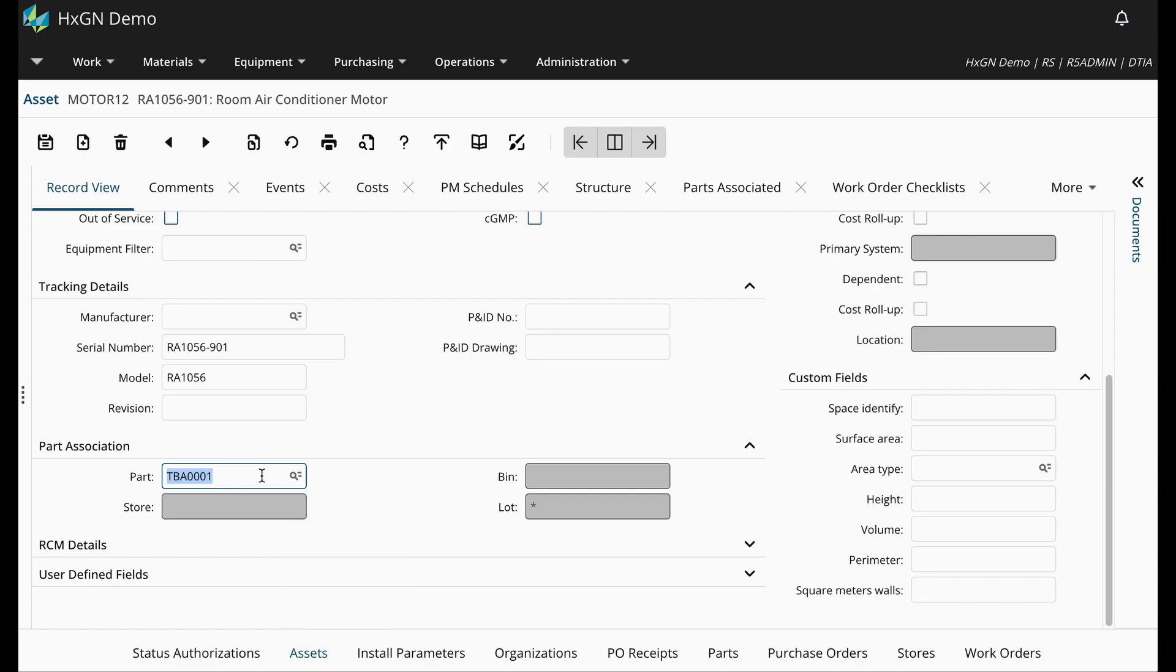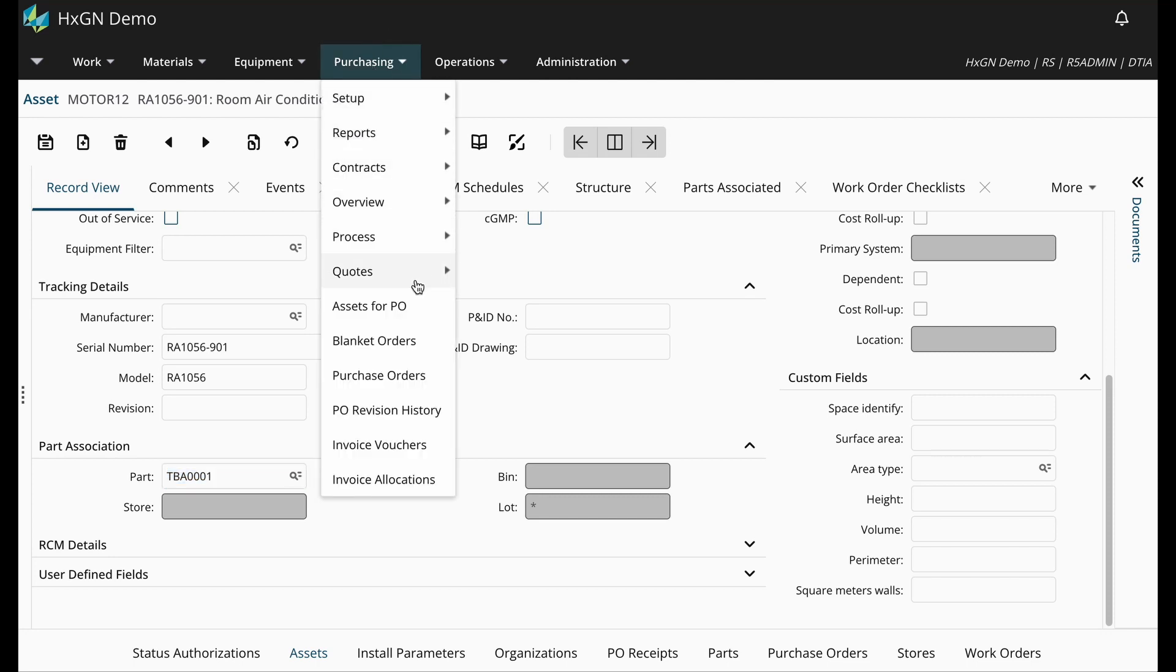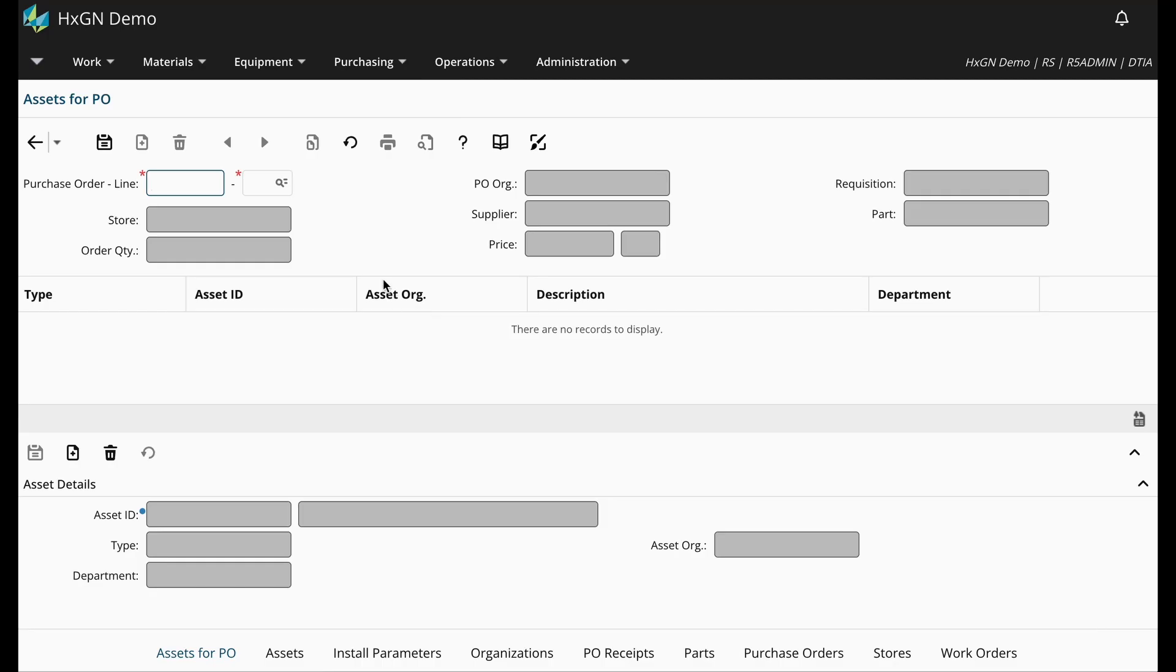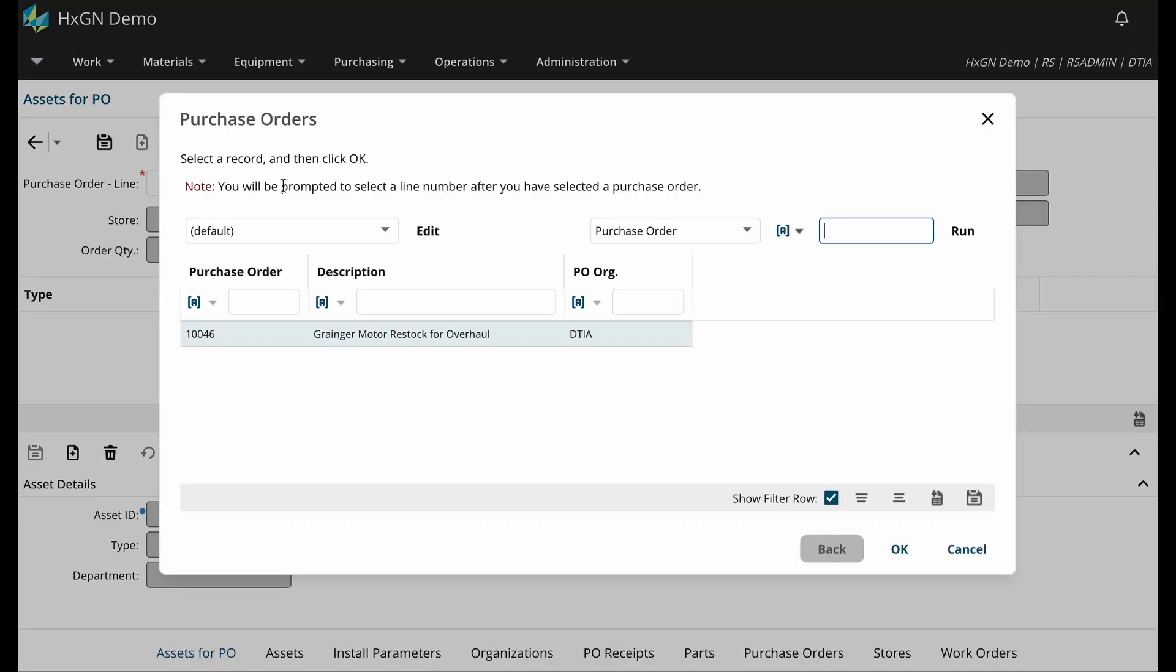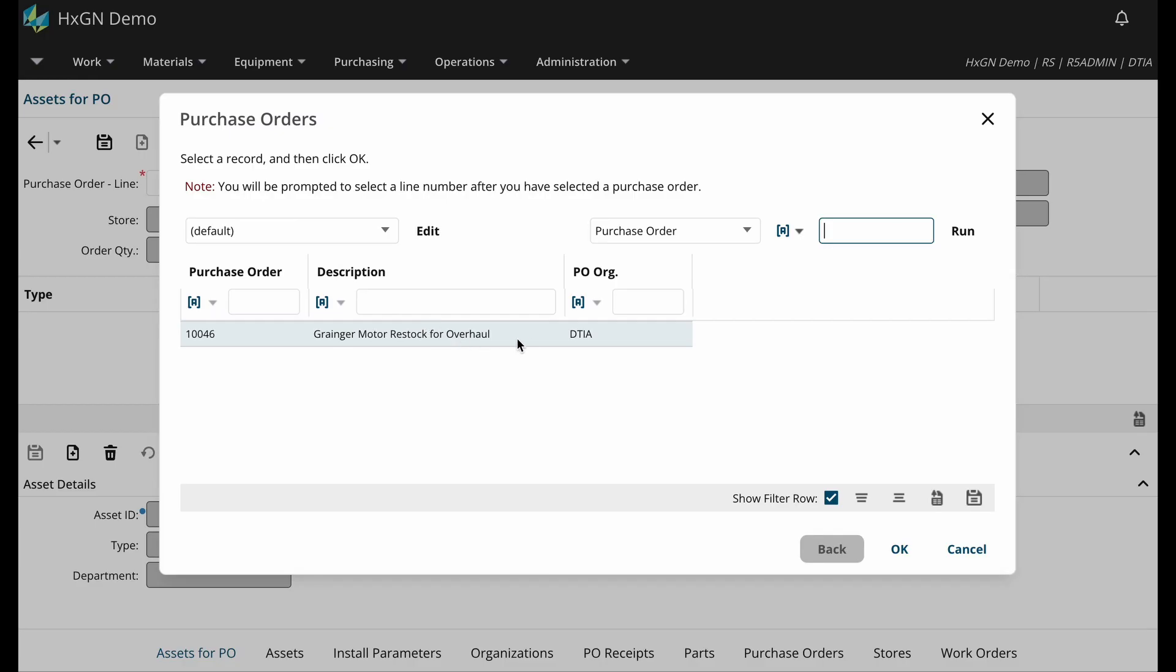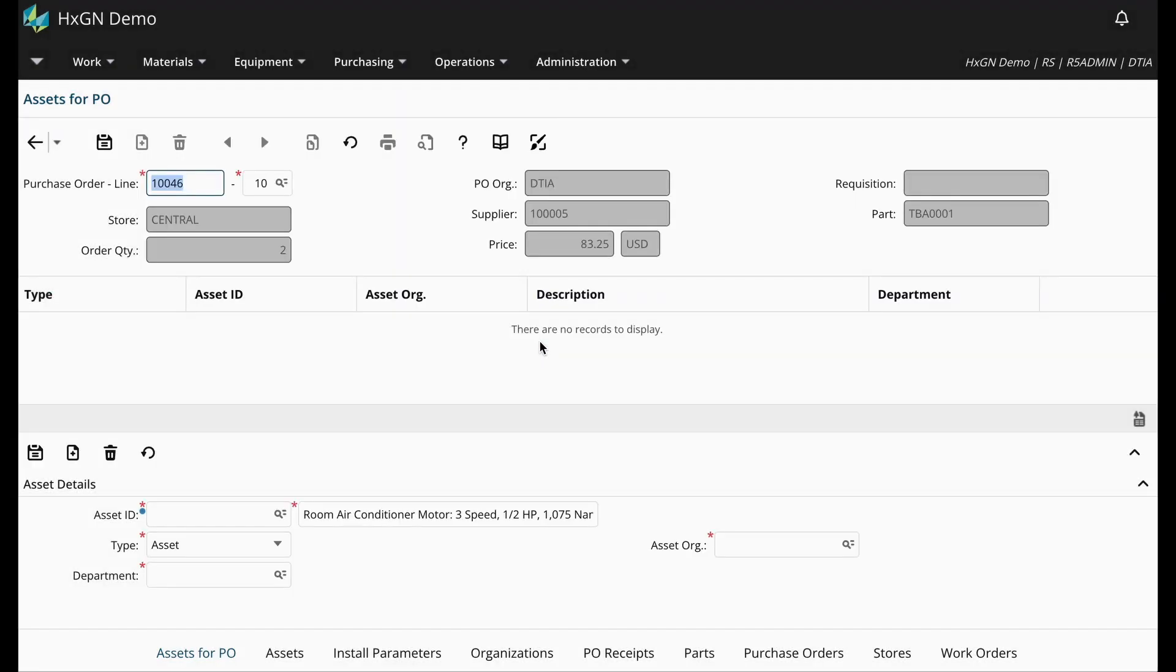Next, we need to make the associations between the two assets and the purchase order line. From the purchasing menu, navigate to Assets for PO. On the screen, we can insert or select the purchase order line. This will populate the necessary information, allowing me to associate the assets in the asset details section.